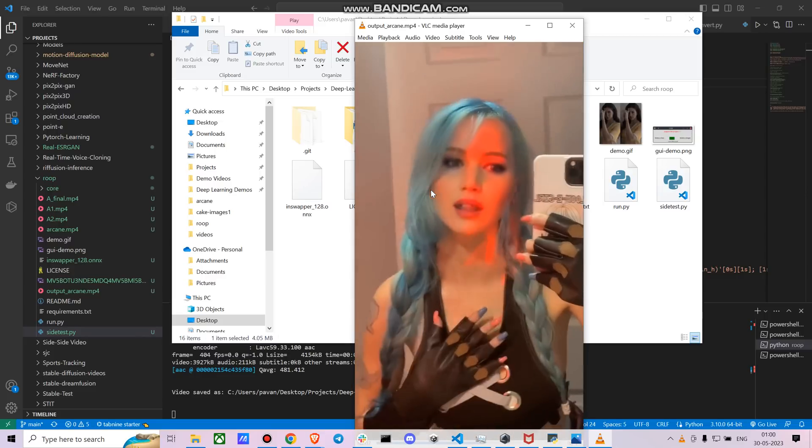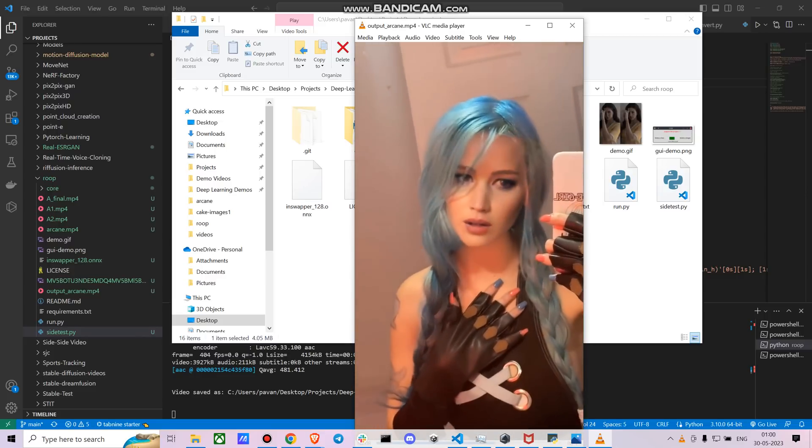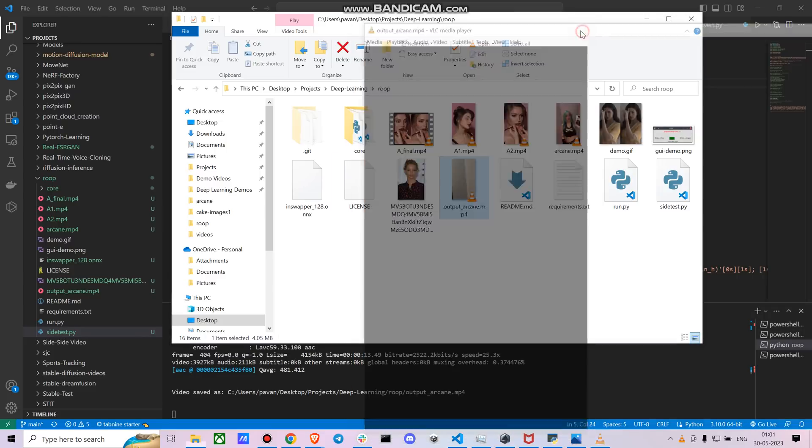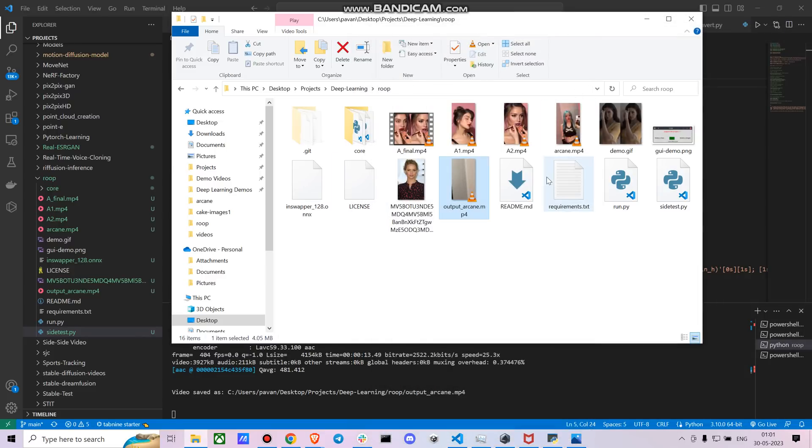So what do you think guys? This could literally create a lot of fake content. So I would give you a disclaimer on using it ethically. So now that's about it.